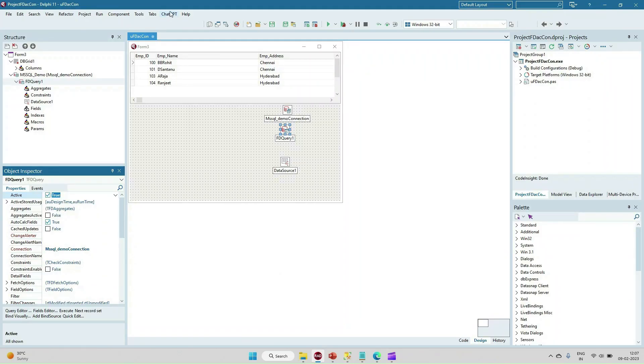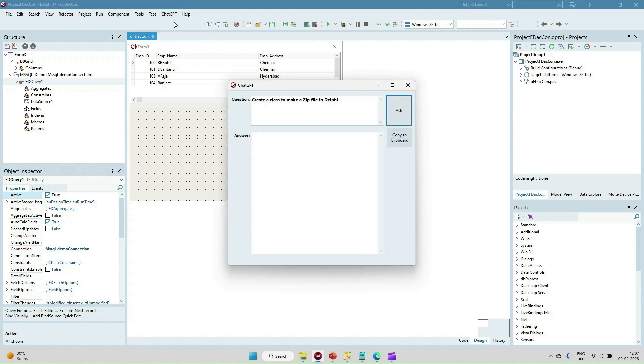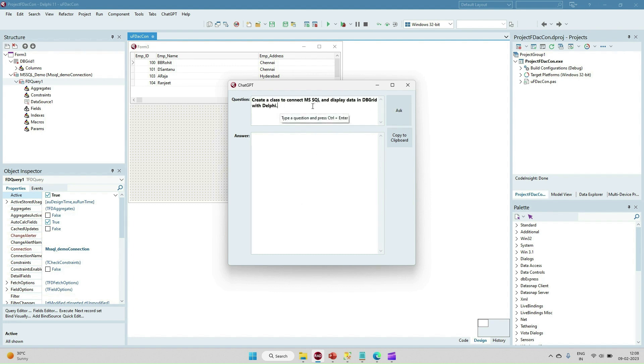So I have included the ChatGPT OpenAPI here and we can ask anything from the ChatGPT tool. Like create a class to make the zip file - we can ask and it will give you the complete class that will show how to make the zip file. Similar way we can ask: create a class to connect MySQL and display the data into the DB grid with Delphi.